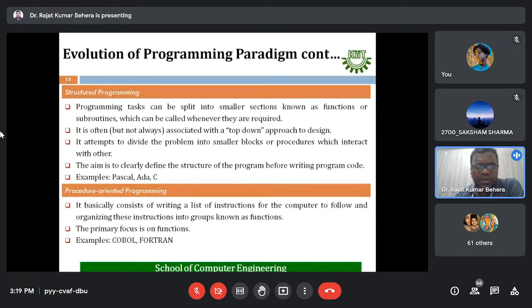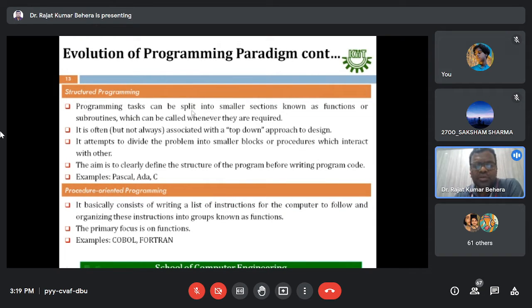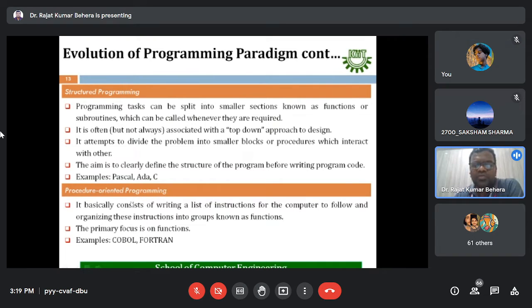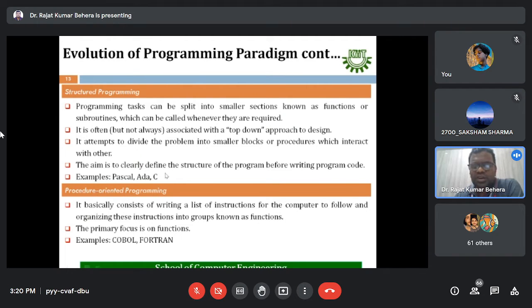The third paradigm is procedure-oriented programming, which consists of writing a list of instructions for the computer to follow and then organizing these instructions into groups known as functions. Both structural and procedure-oriented programming emphasize functions. The primary objective of procedure-oriented programming is to have multiple functions — the primary focus is on functions. Examples of procedure-oriented programming languages include COBOL and FORTRAN.